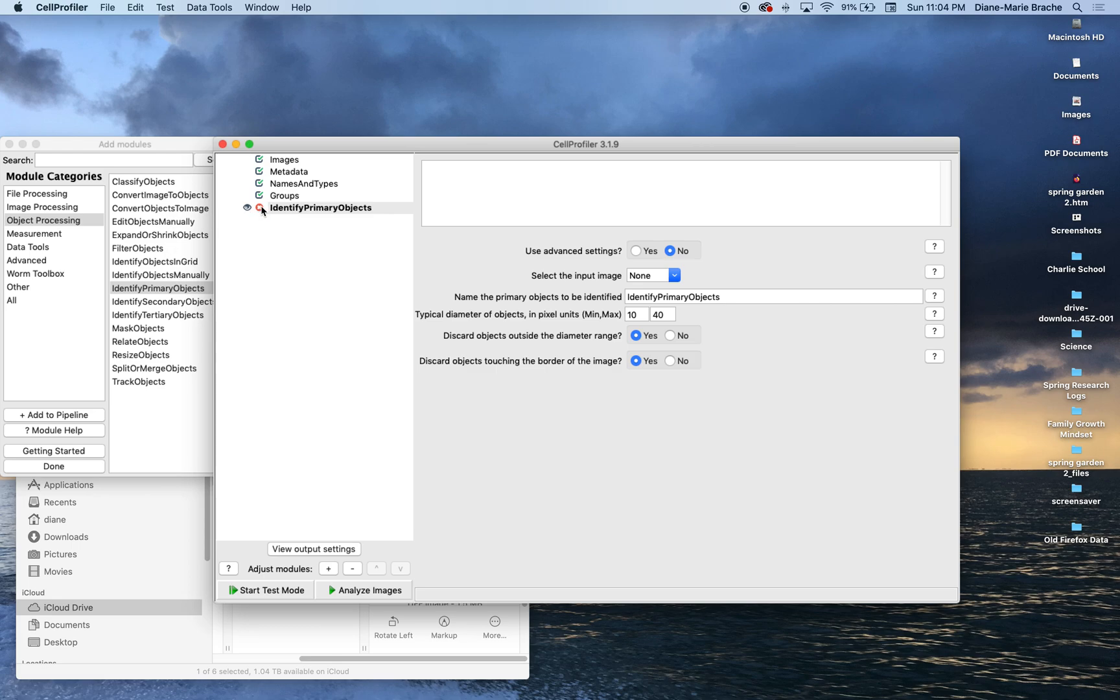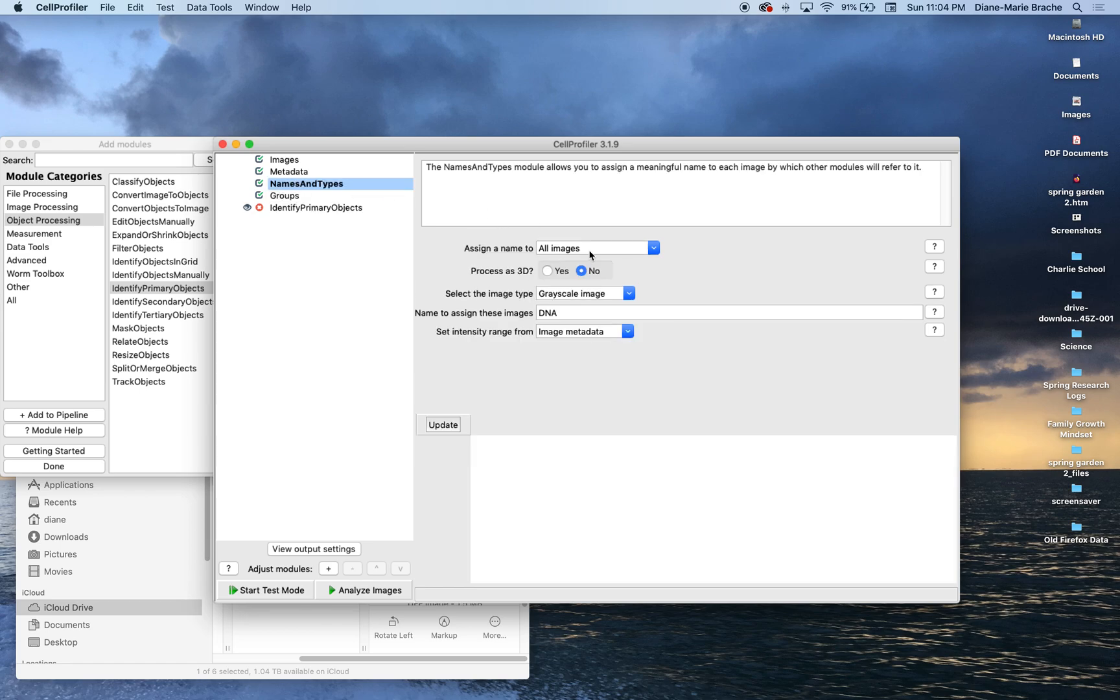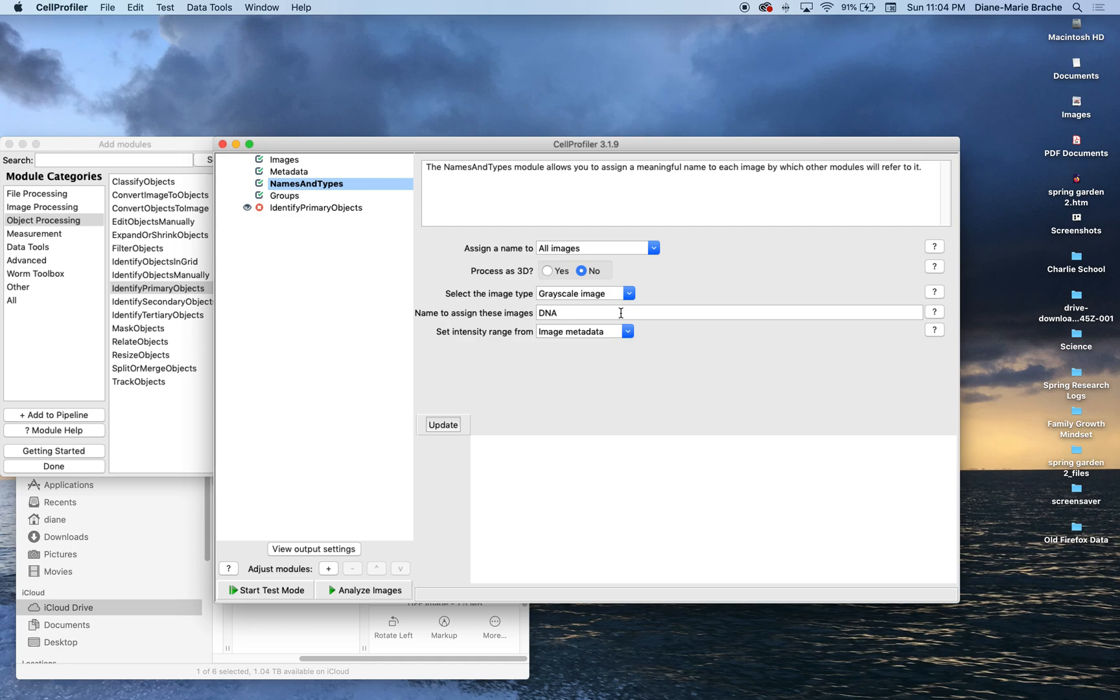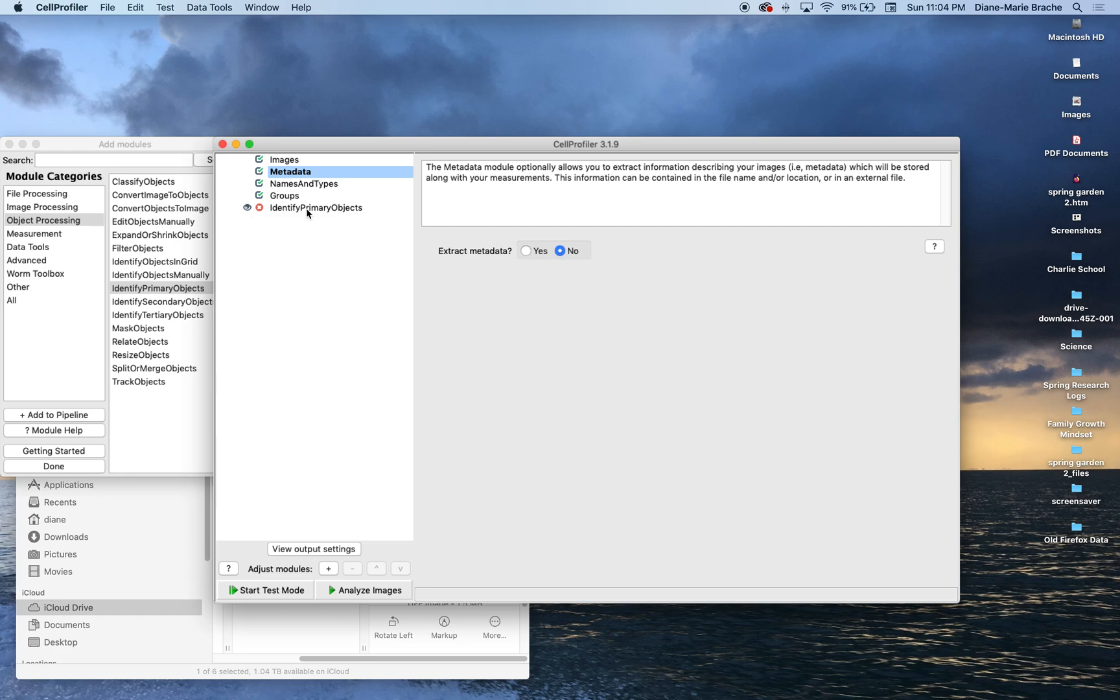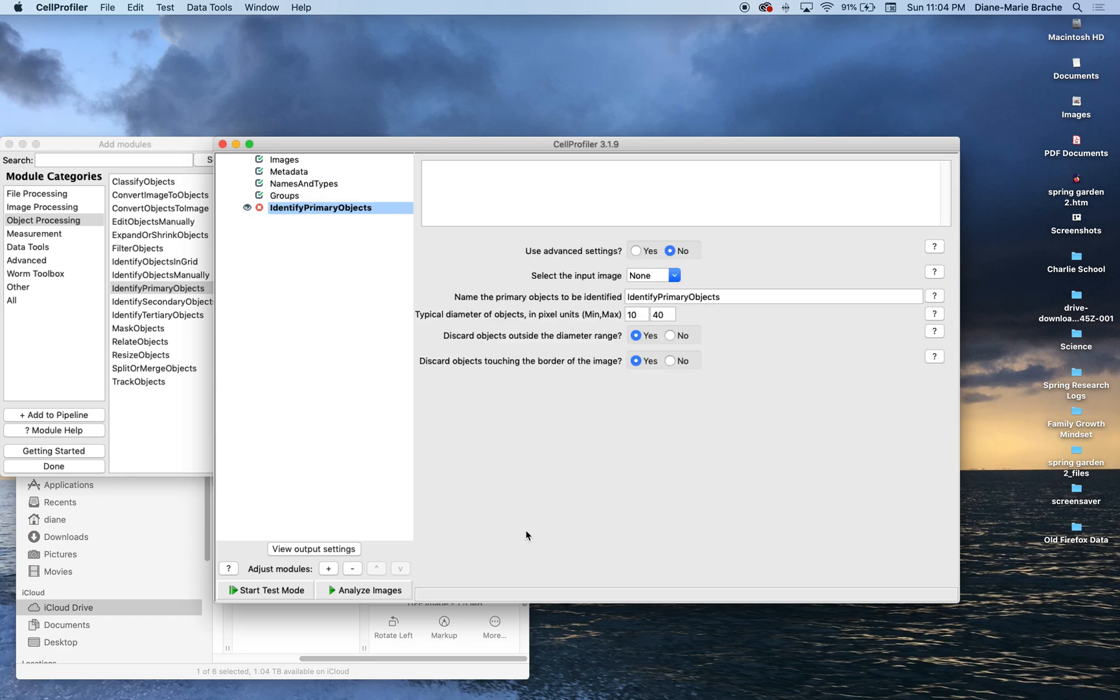So, let's see what we got here. And anytime you see this little X means that there's an issue. Let's click here. None, not in DNA. So that's probably an issue with the name. Oh, okay. It's because I have, I think it's because I have this clicked. I see what the issue is.